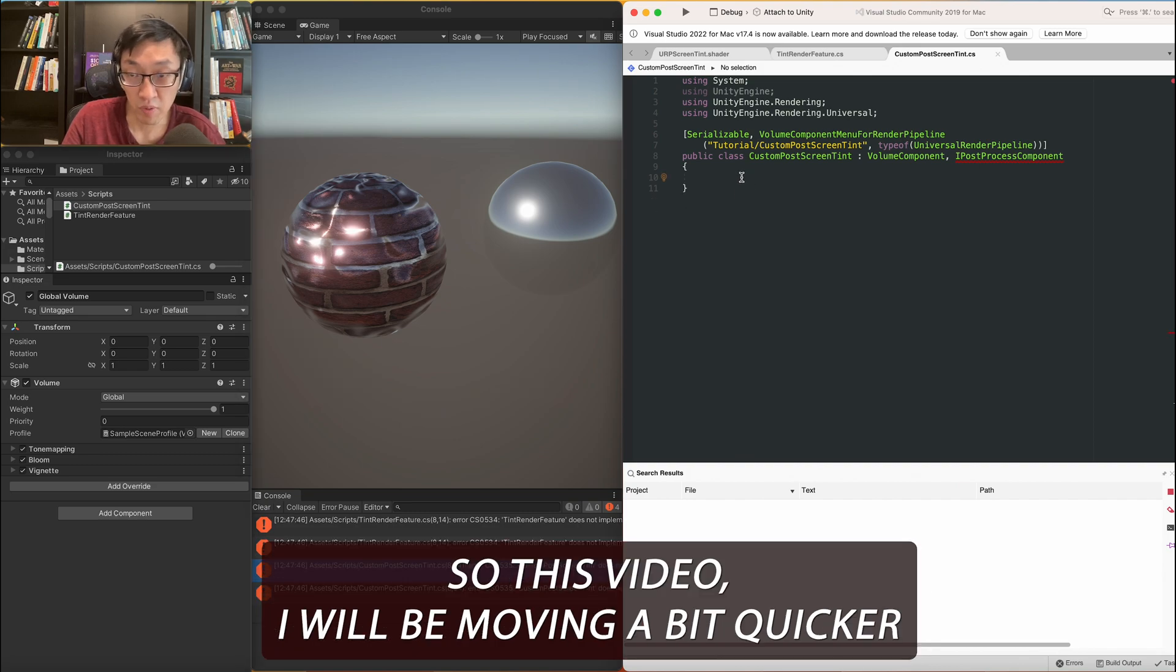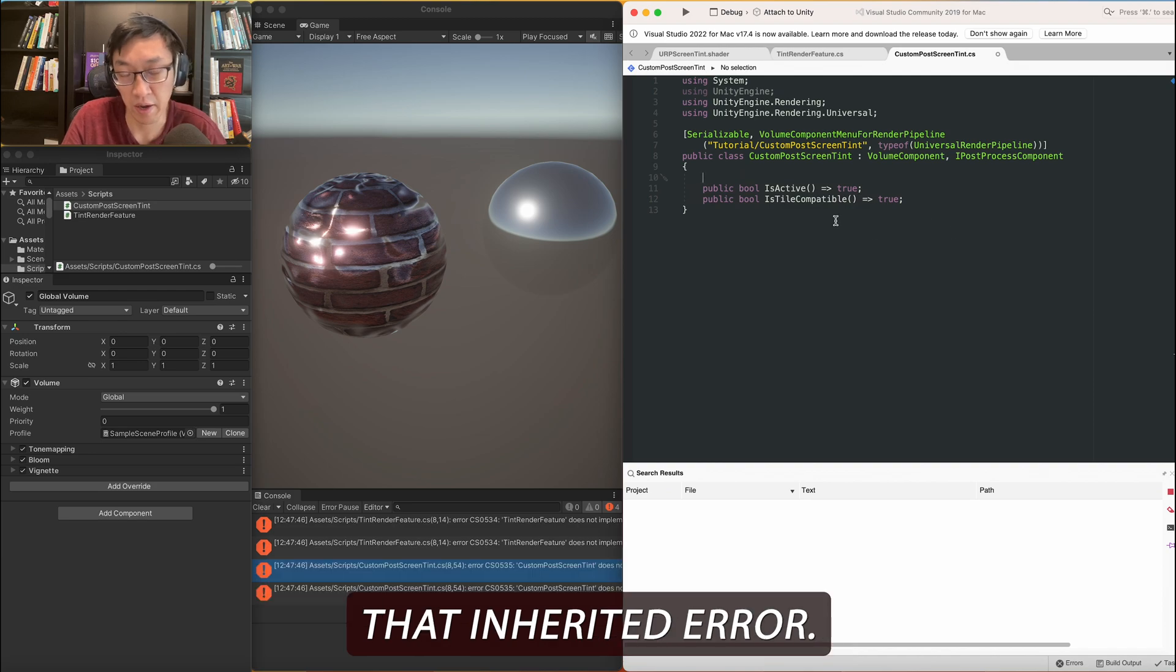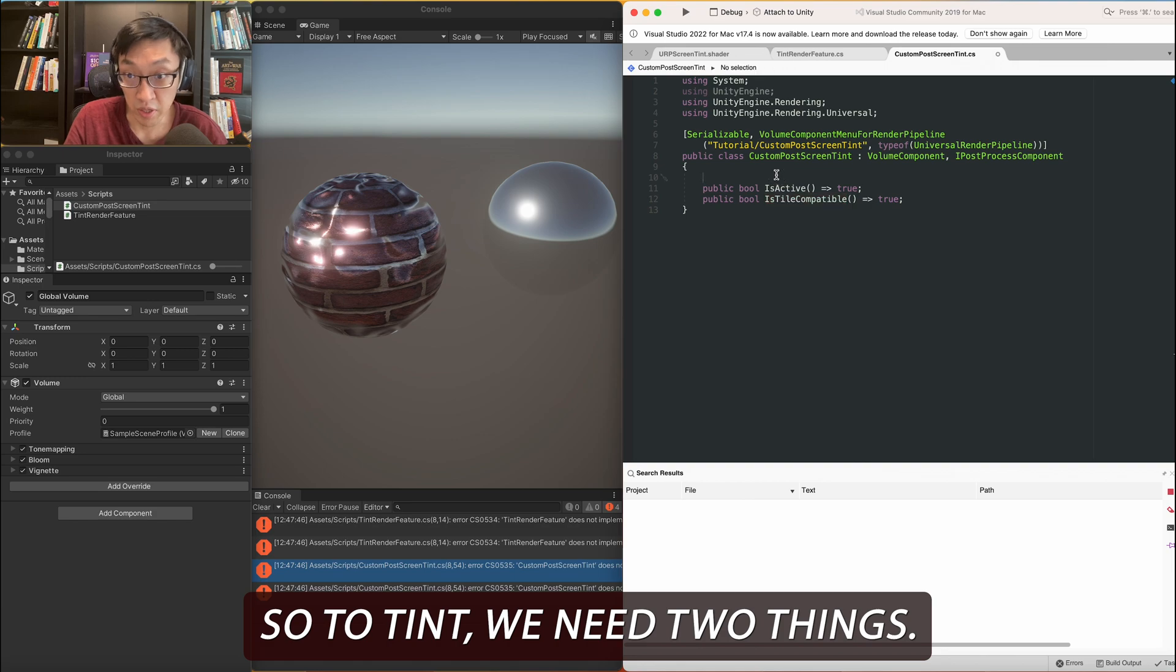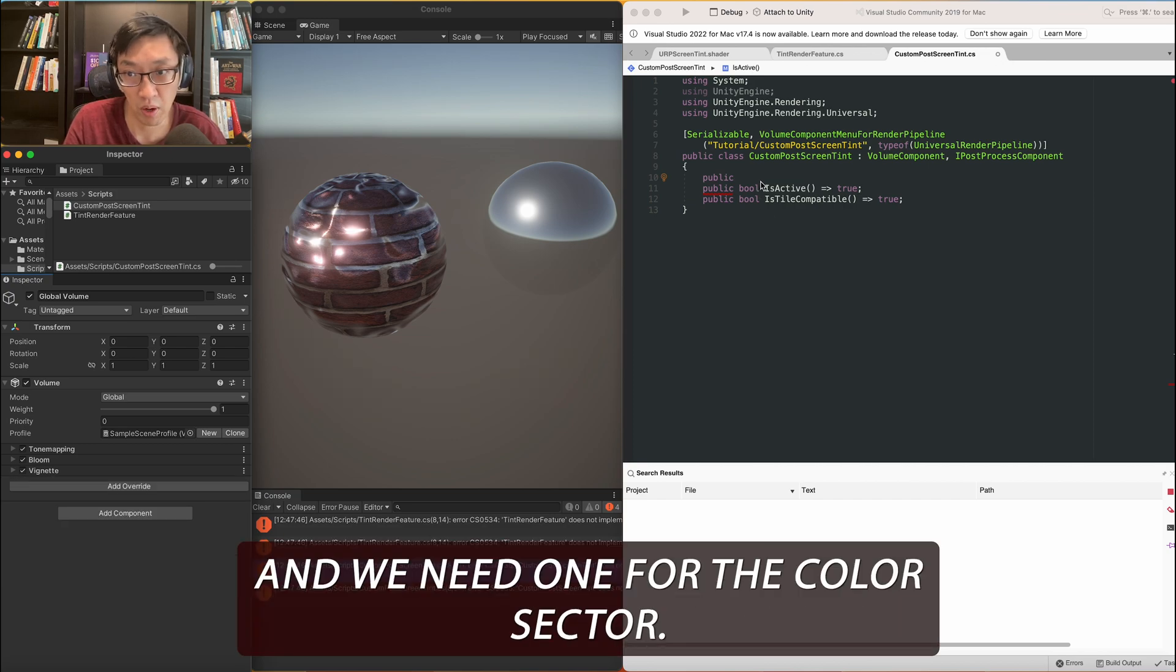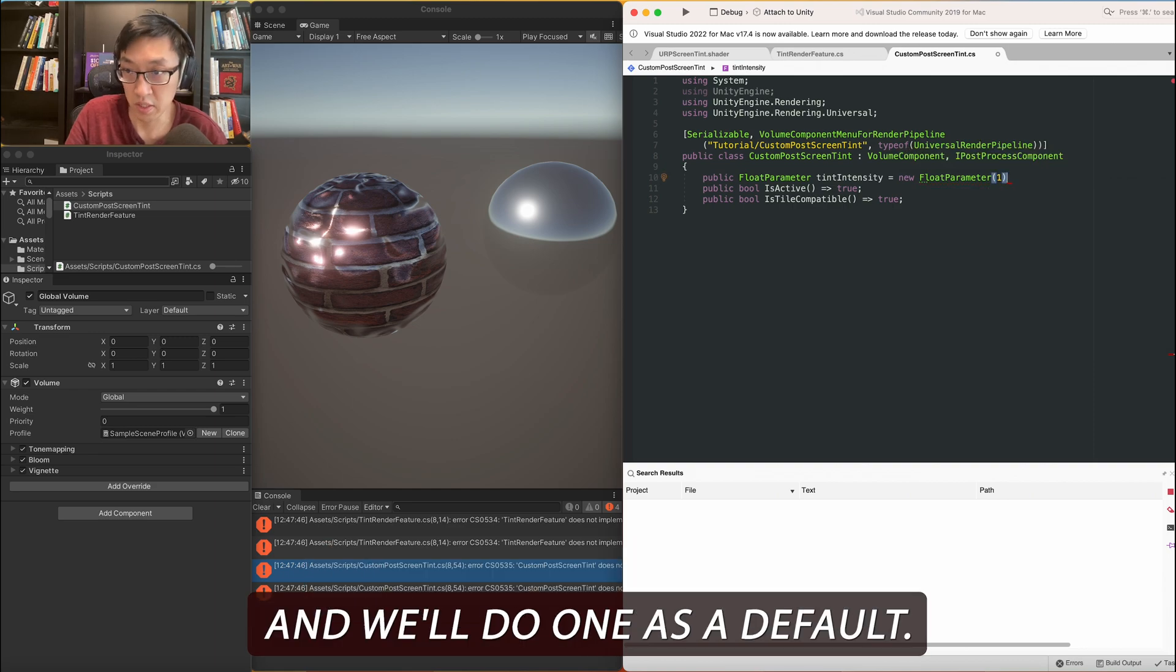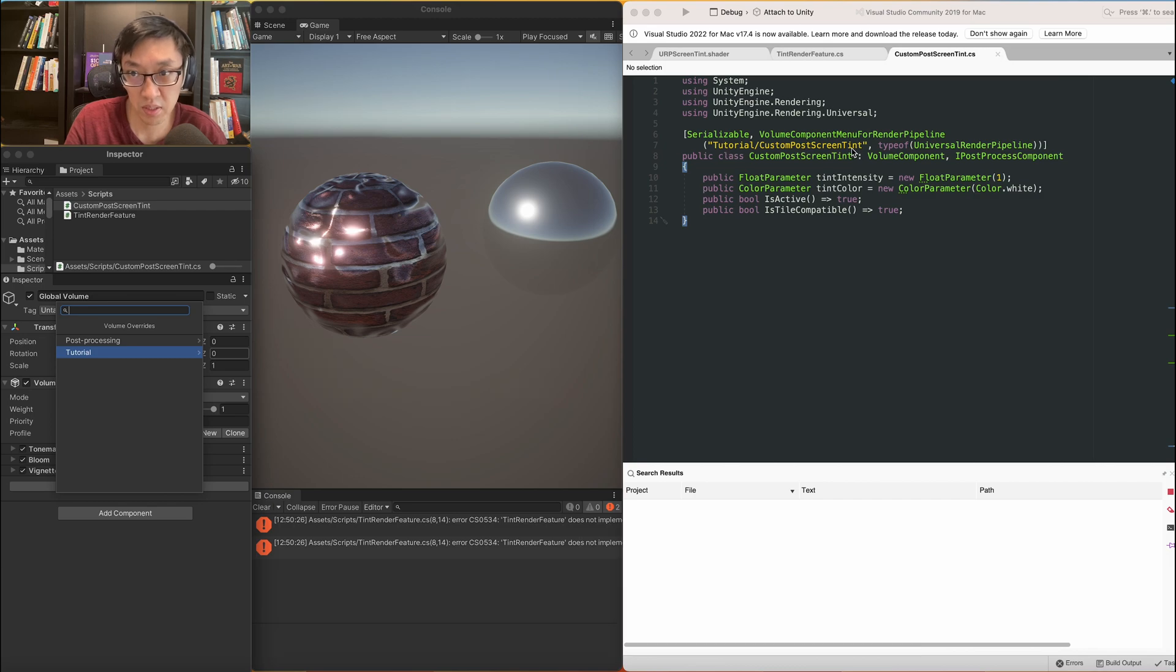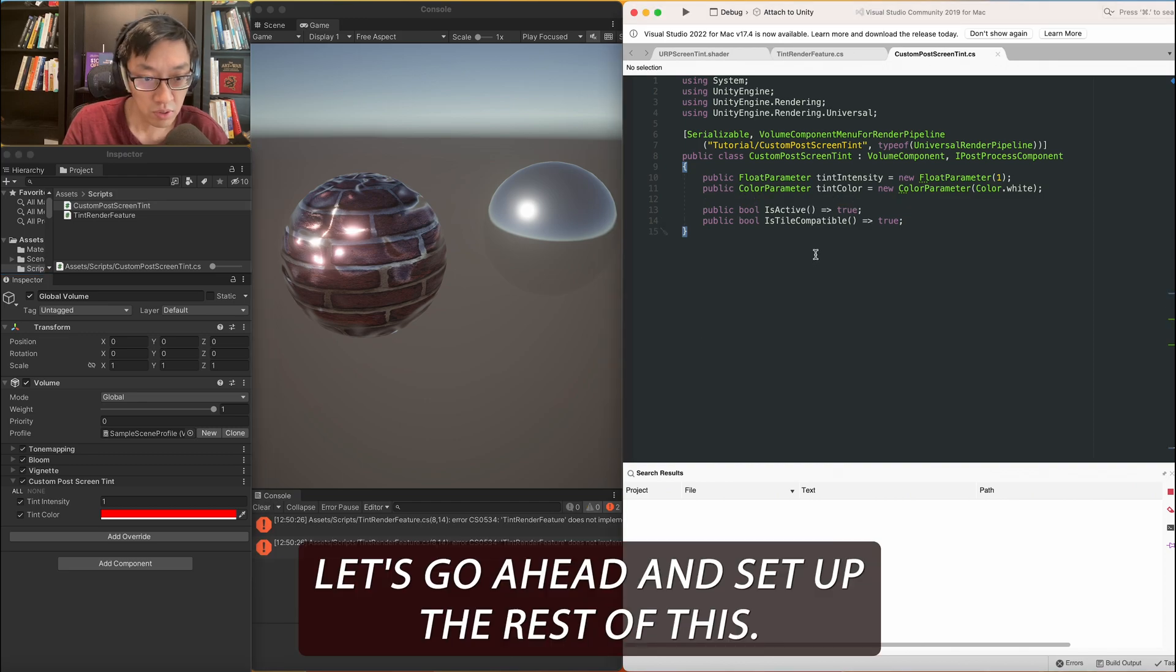It is a volume component menu in this render pipeline. If you put under tutorial and slash custom post screen tint, you'll see that it shows up here. Once you click override tutorial you'll see this here. Right now it has an error on I post process component, one of the inherited values. And the reason is because we haven't fully implemented everything that's inherited from this component. So let's go ahead and do that. This video I will be moving a bit quicker than the previous ones, so I'll be cutting and copying a lot of stuff in. So as you can see, we just got rid of that error, that inherit error. What it is, is because we added is active and we also added is tile compatible. Is active has to do with these check marks. I'll show you in a second and is tile compatible I'm actually not too sure what this one is. So let's move on.